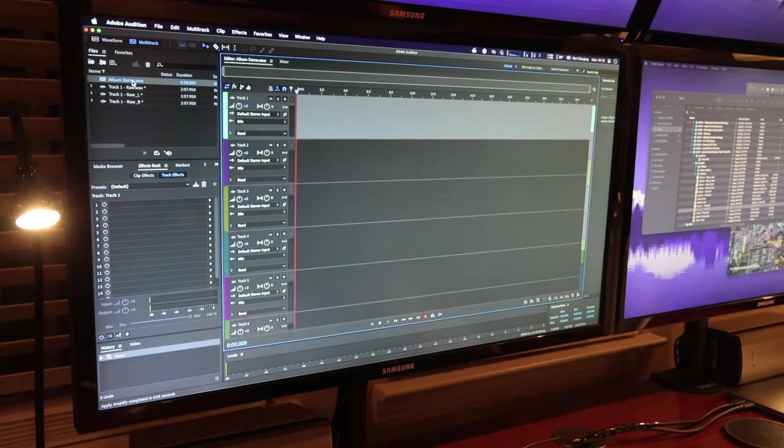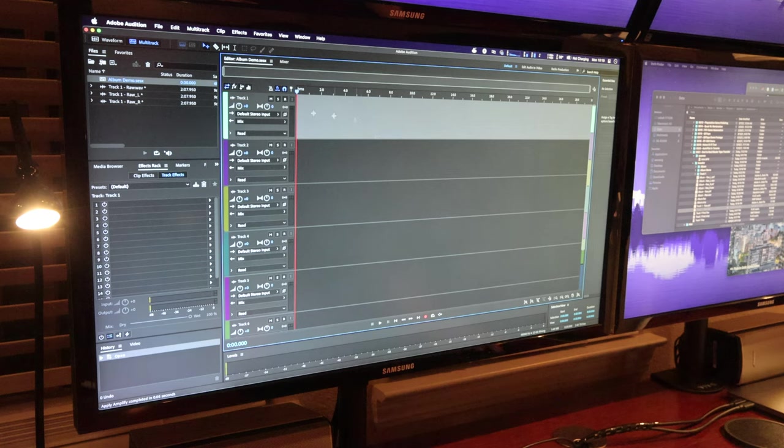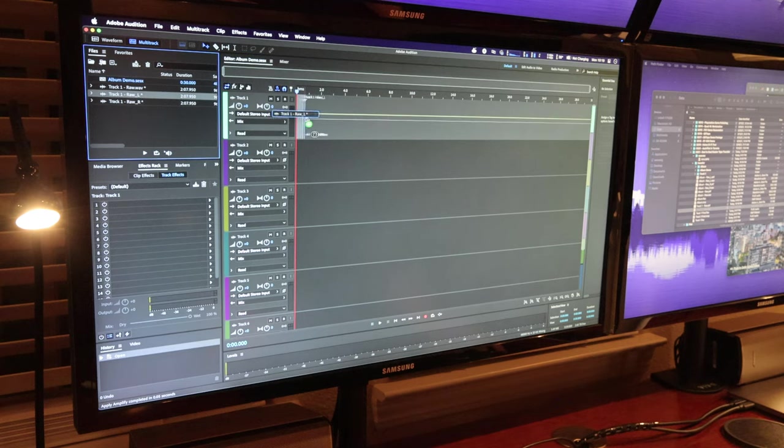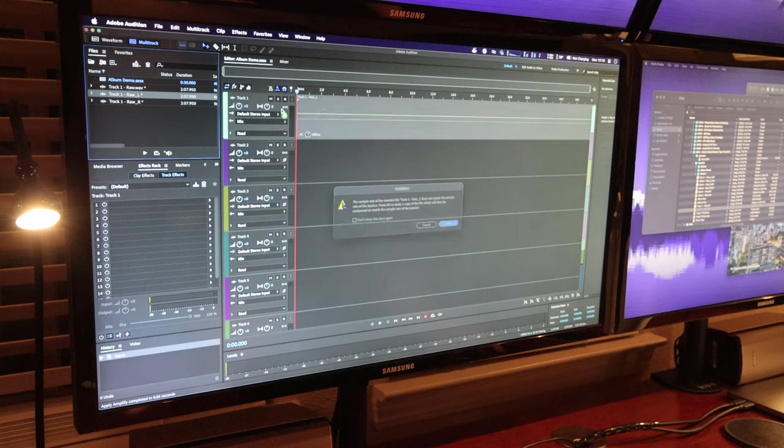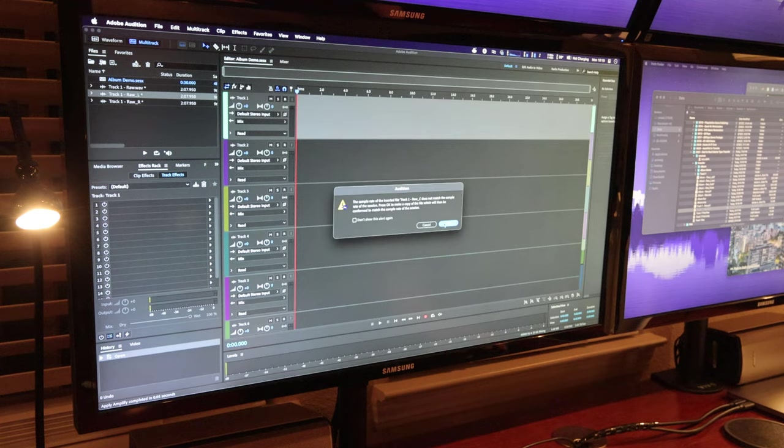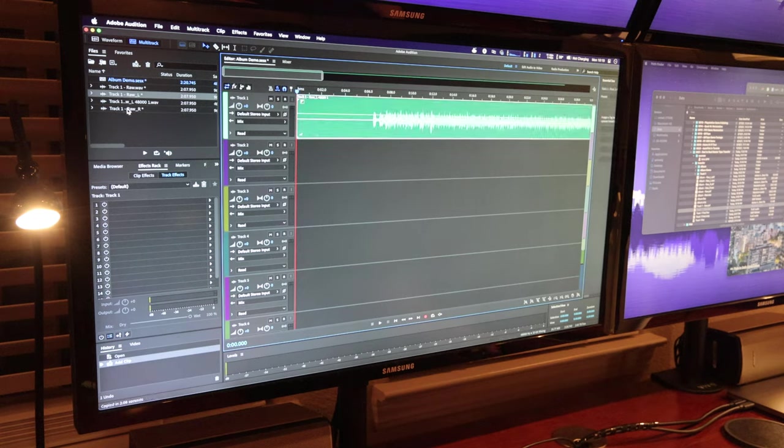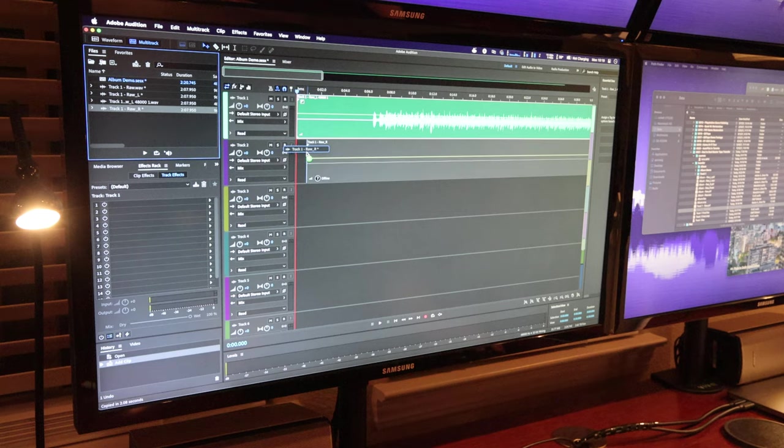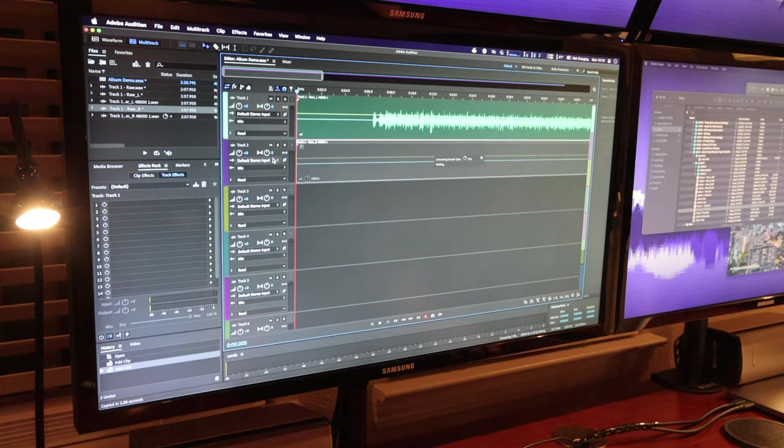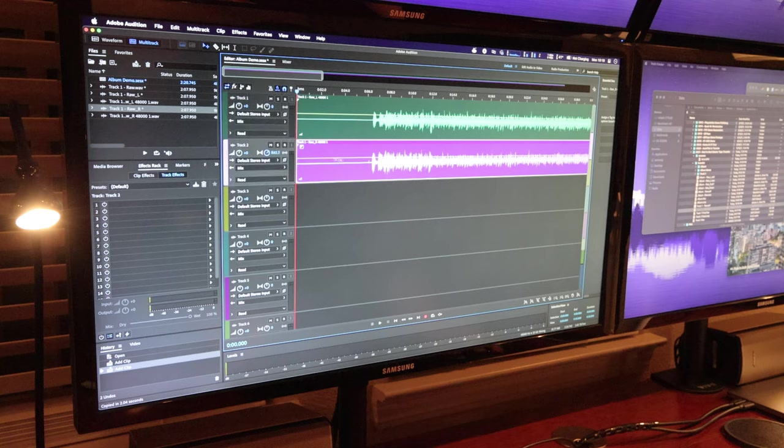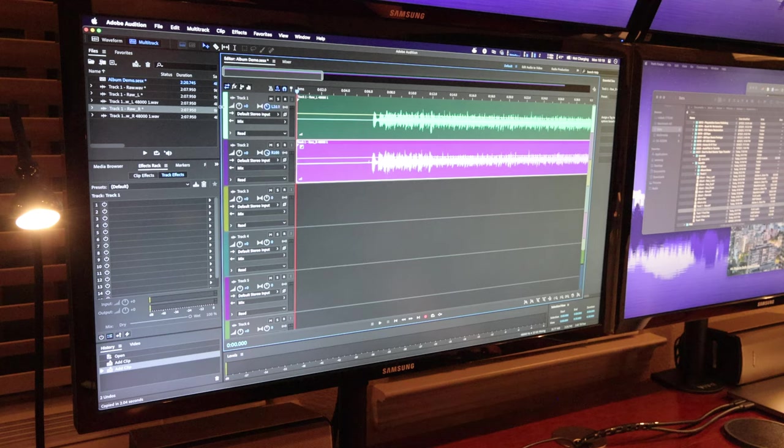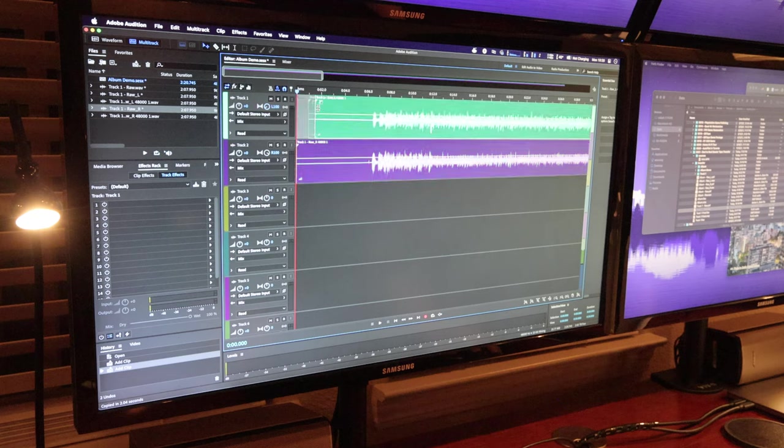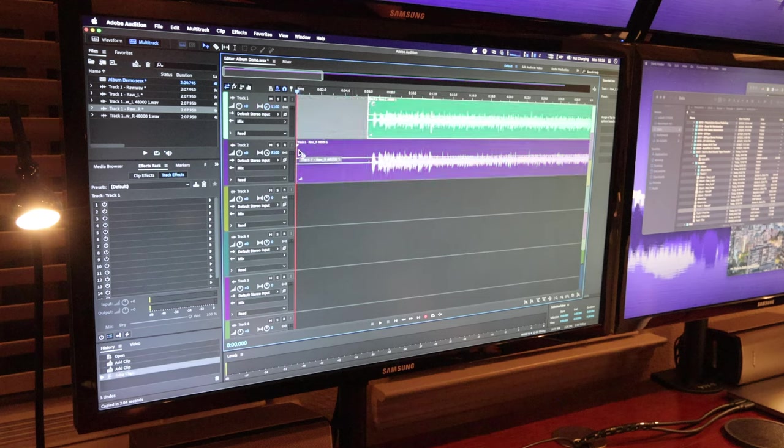Then we jump over to the multitrack area editor and we're going to drag the left in. It's going to say that the sample rates don't match so it's going to do a quick conversion and then we're going to drag the other track in and do the same thing. And then we're going to pan this one off to the right and we're going to pan this one off to the left and we'll trim up a little bit of this lead-in silence here.